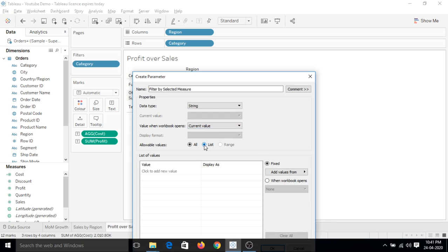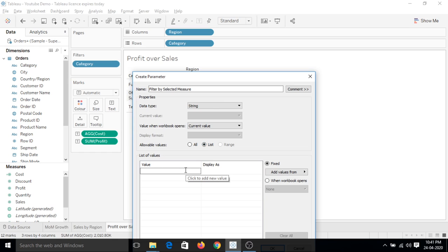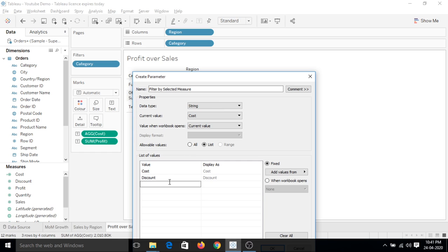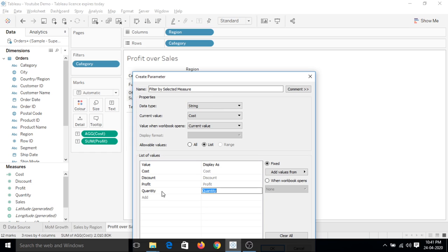And let's create a list. From the list, let's make it cost display as cost. I am taking all these measures here: discount as discount, profit as profit, quantity as quantity, and sales as sales.